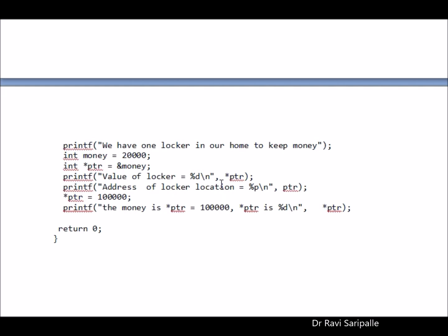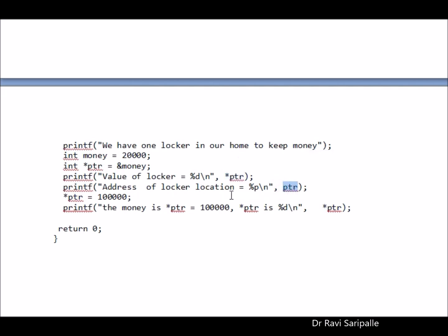Now, come to the final part of my house which is the secret place. We have one locker in our home. So today I am holding only 20,000 rupees. If I want to see the value of the amount which is there in this particular address, I just need to say star PTR. If I want to know the exact address of the place where I kept this money, then I just need to say PTR. So this is the pointer concept in C language.